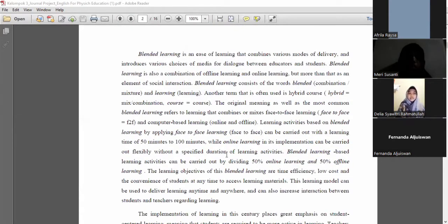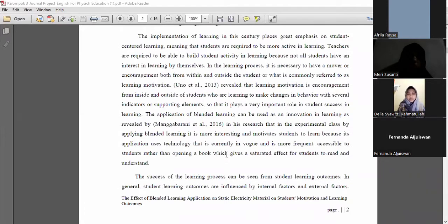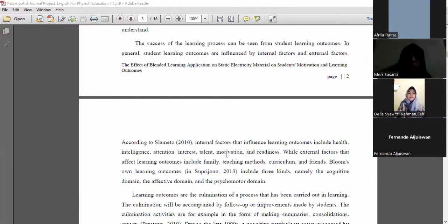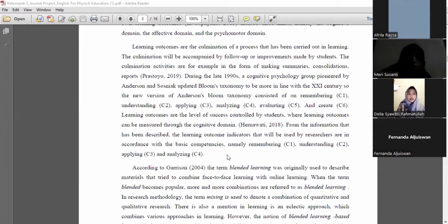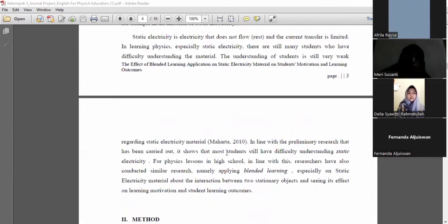Blended learning is a mode of learning that combines various models of delivery and introduces various types of media for dialogue between educators and students. The implementation of learning in different settings focuses on student-centered learning, meaning that students are required to be more active. The success of the learning process can be seen from student learning outcomes, which are the culmination of a process carried out in learning. Static electricity is electricity that does not flow and where current transfer is limited.